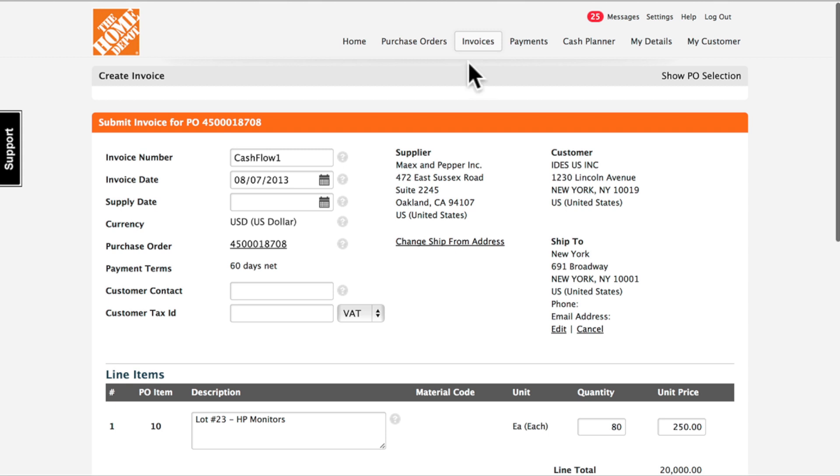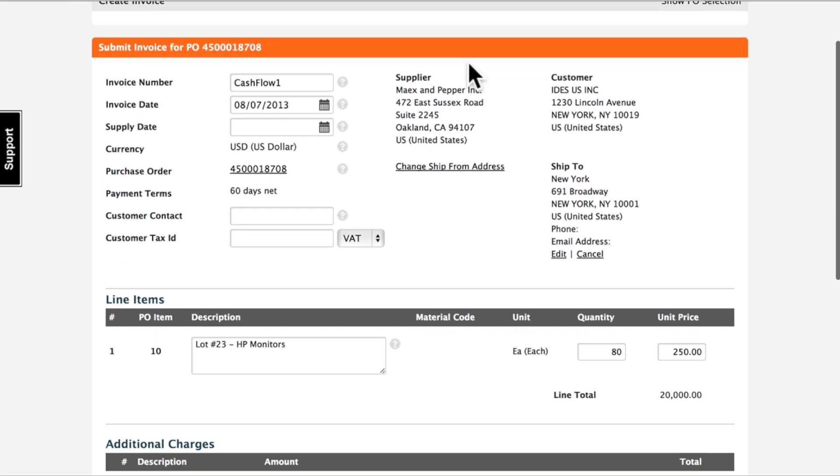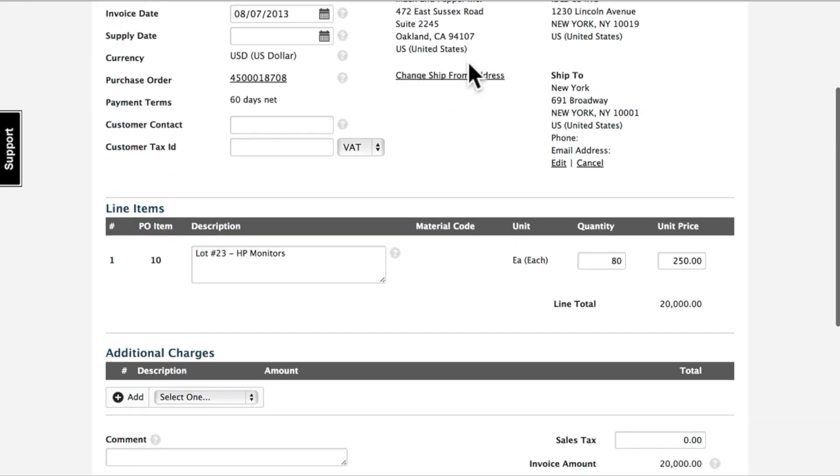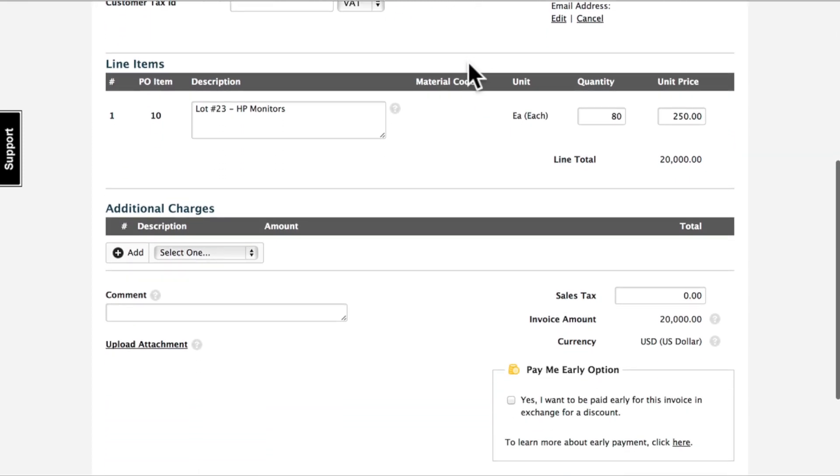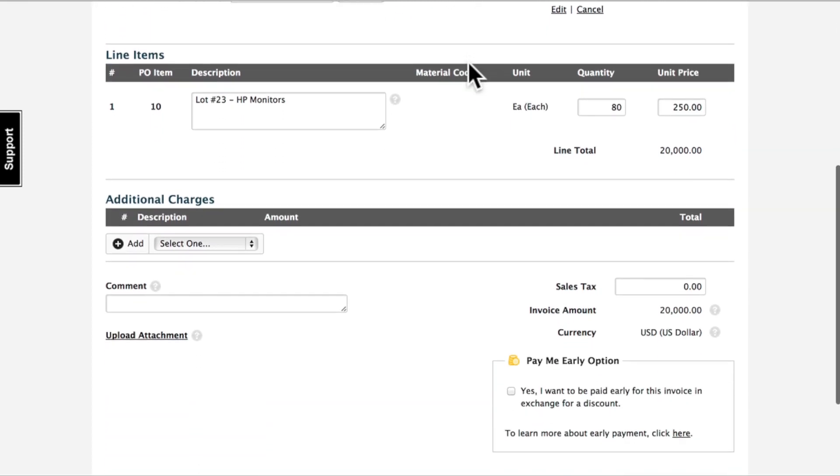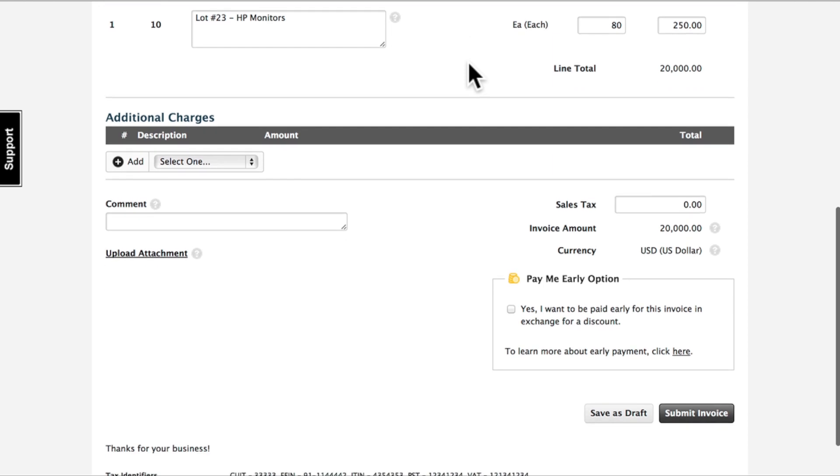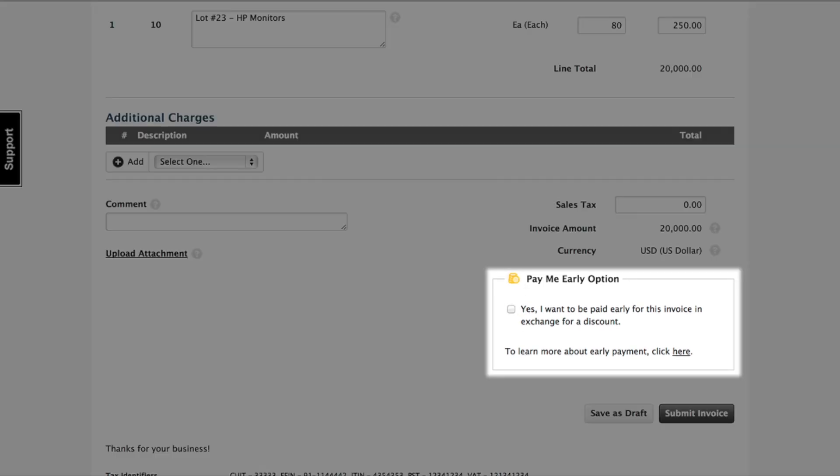As a supplier is submitting an invoice, in this case by flipping a PO, they can optimize their cash flow by opting to continually receive accelerated payments the moment they are approved.